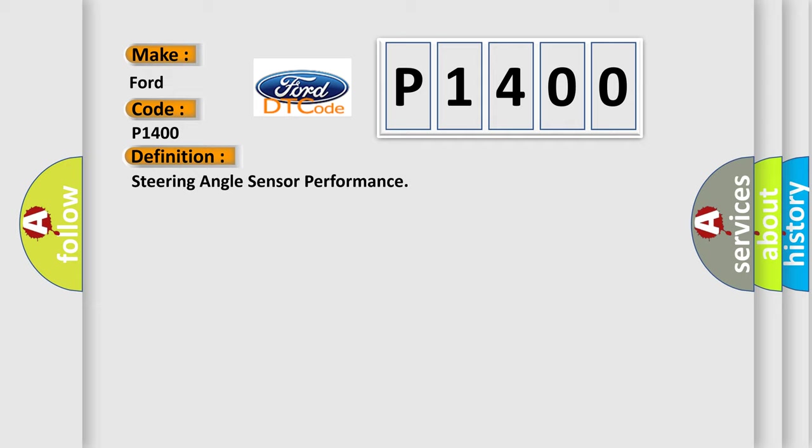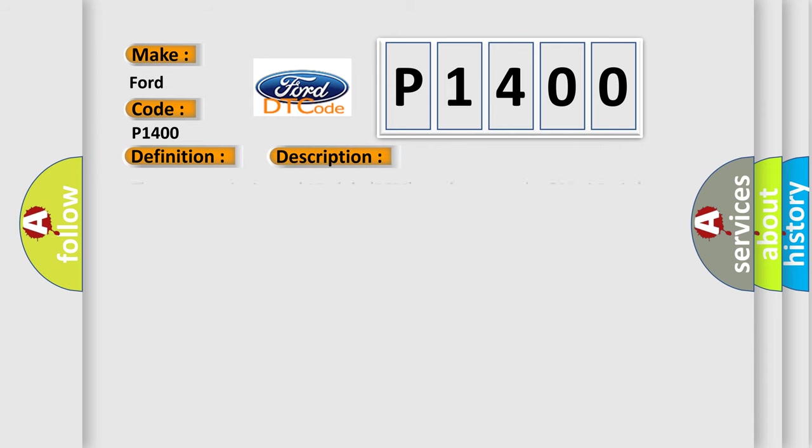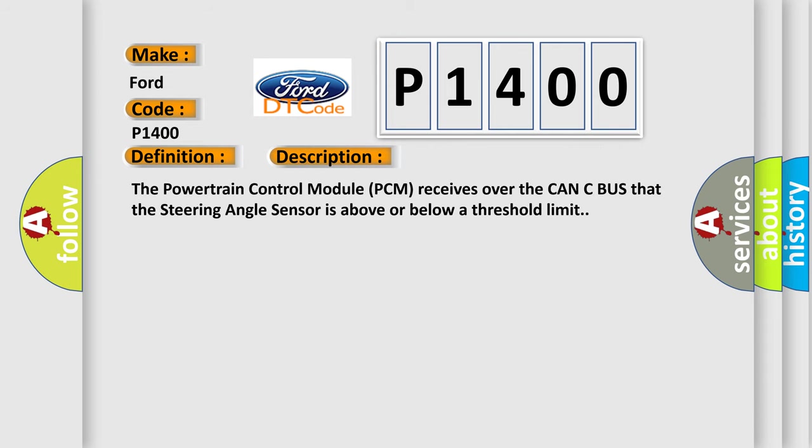And now this is a short description of this DTC code. The powertrain control module PCM receives over the CAN-C bus that the steering angle sensor is above or below a threshold limit.